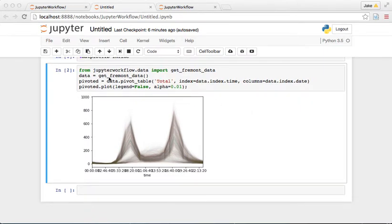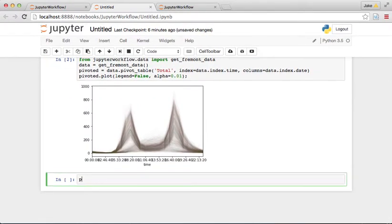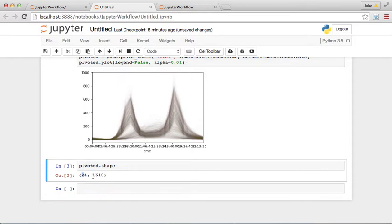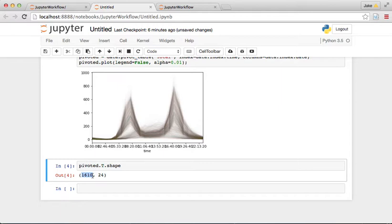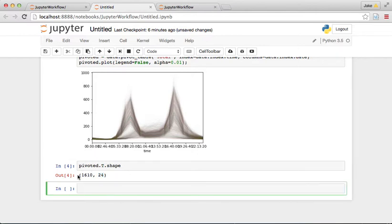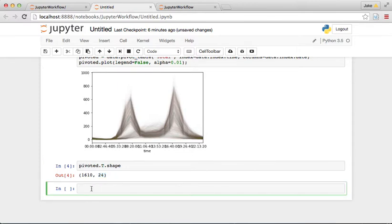We've gone back and fixed our function that extracts the data, so we have the right data now. Let's do some analysis on it. Looking at the pivoted shape, it's 24 hours by 1600 days. Transposing this, we can view each day as an observation consisting of 24 hours, and think about what the days are in relationship to each other. One way to explore this is to use scikit-learn and do a PCA — principal component analysis — to reduce dimensionality and plot the days to see how they cluster.